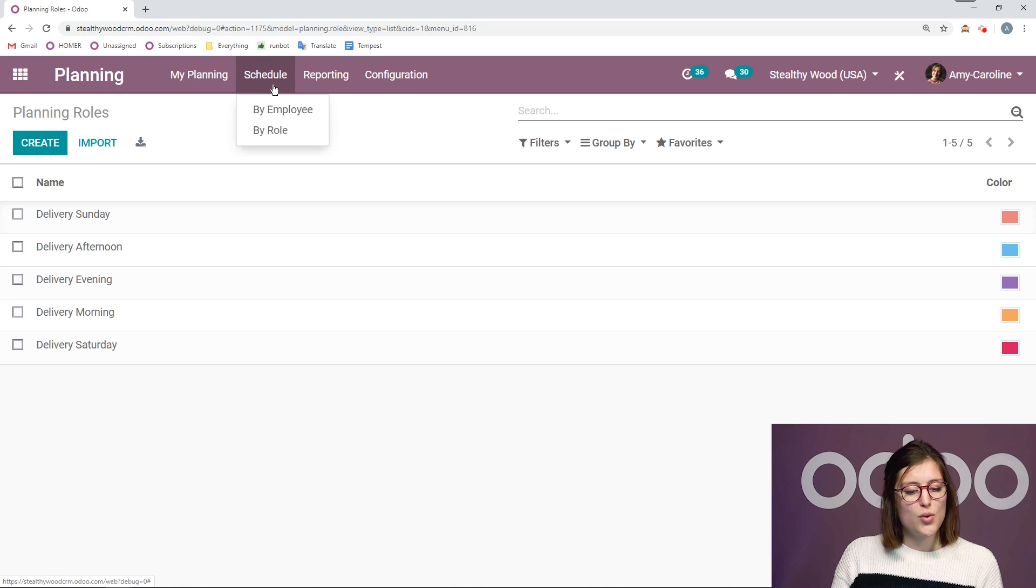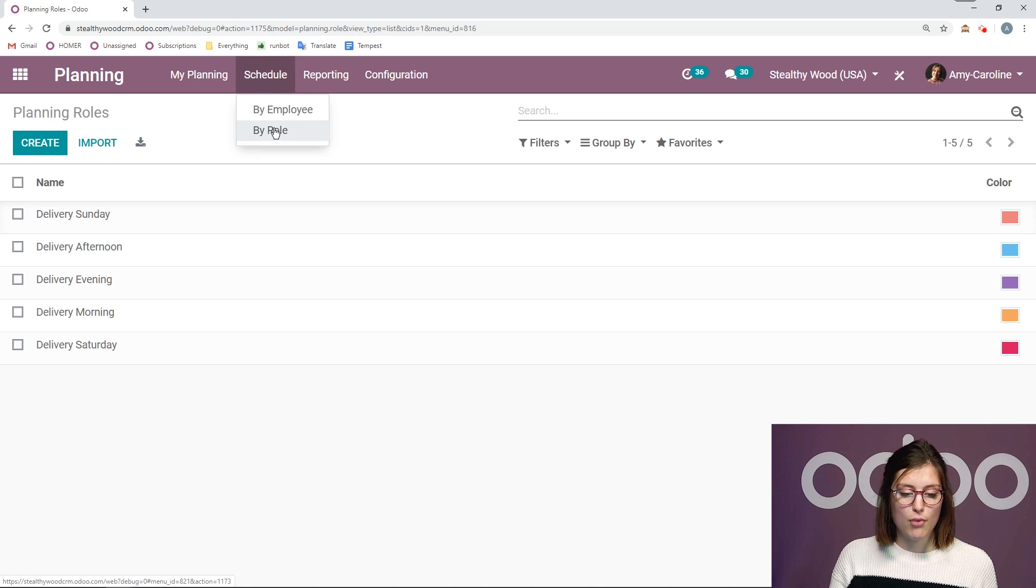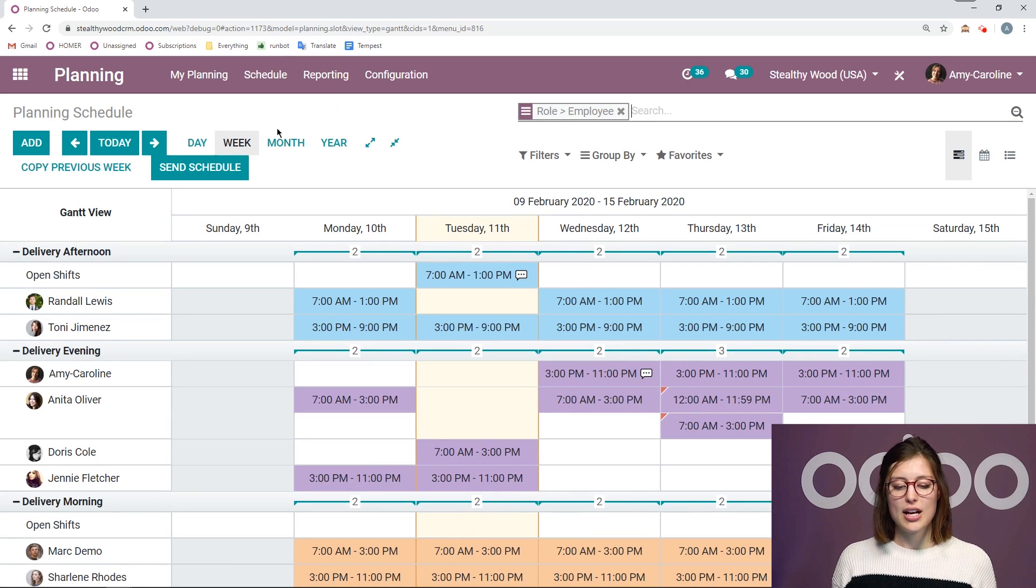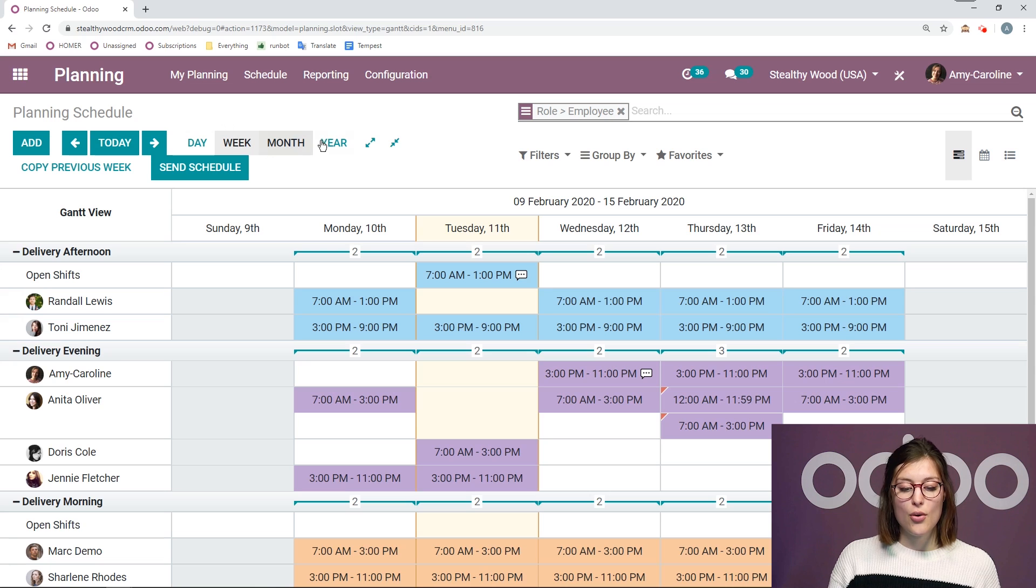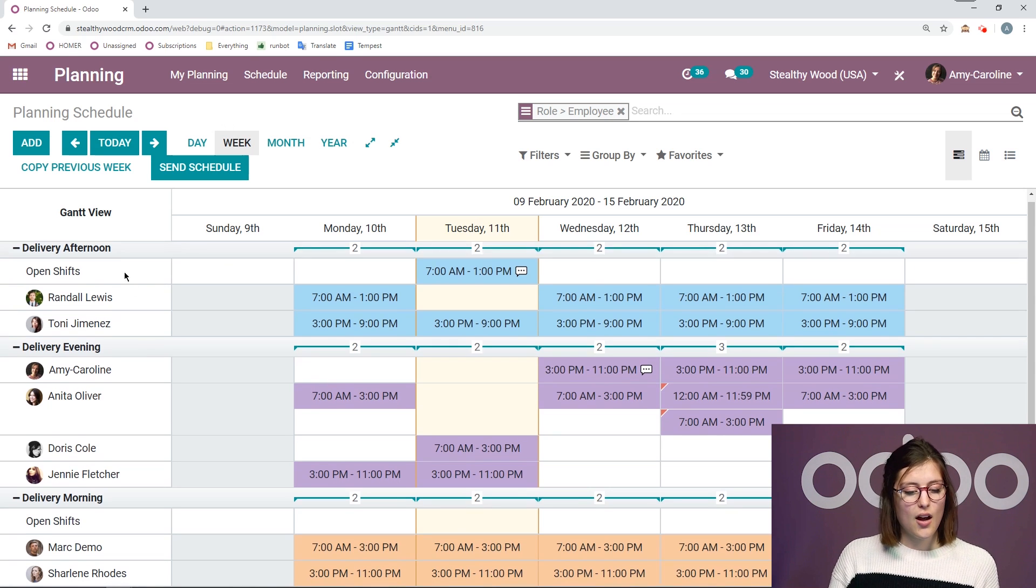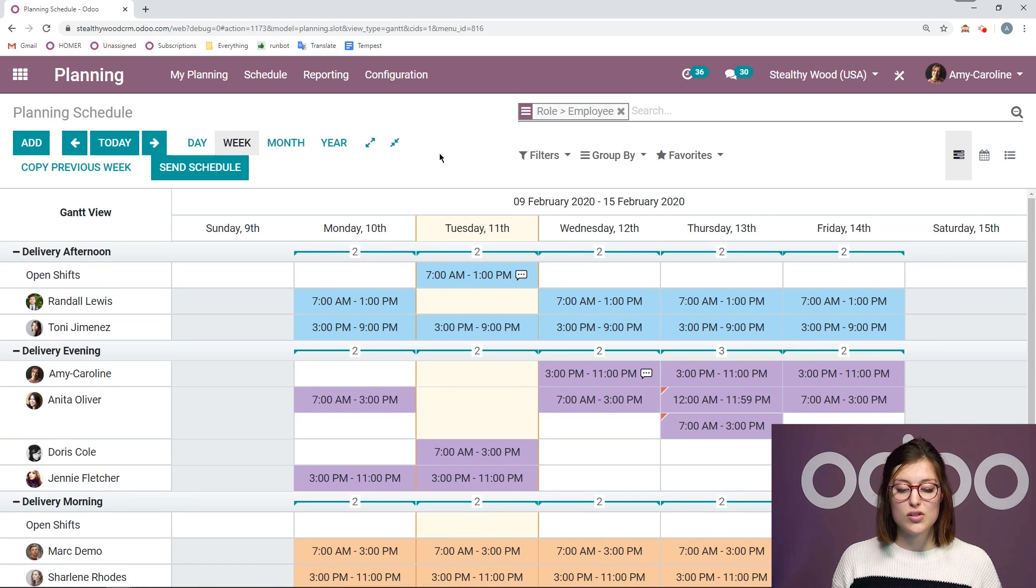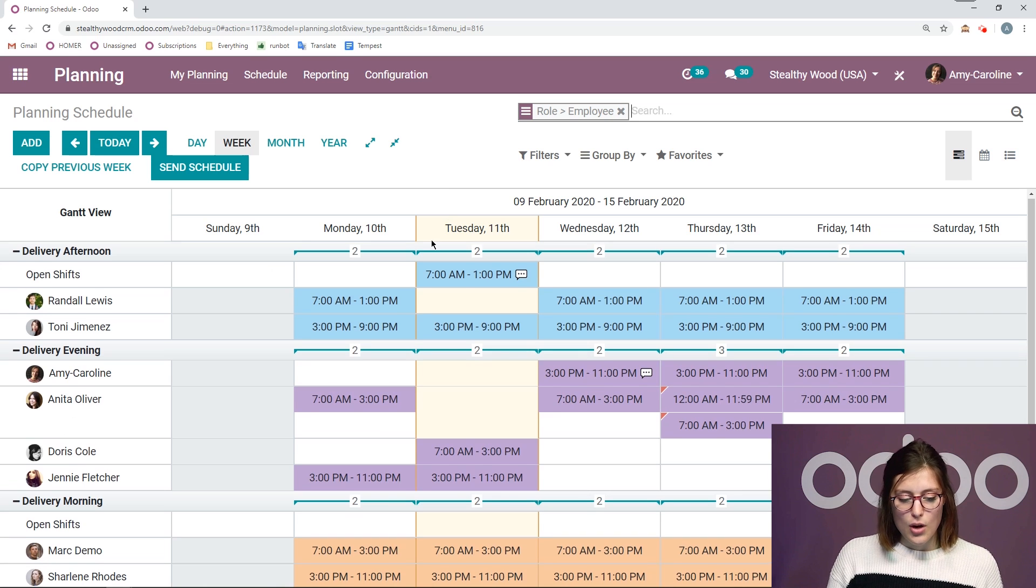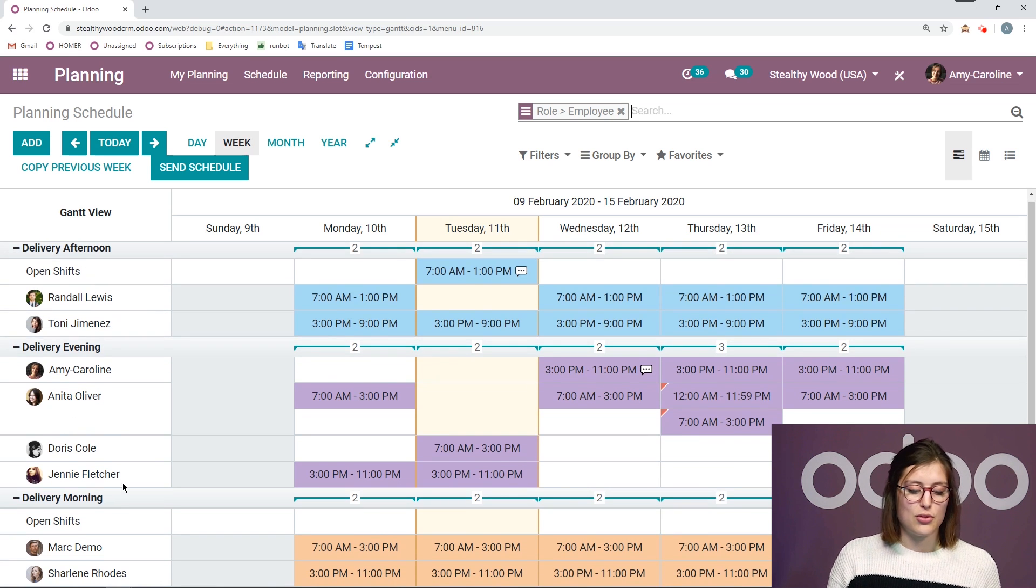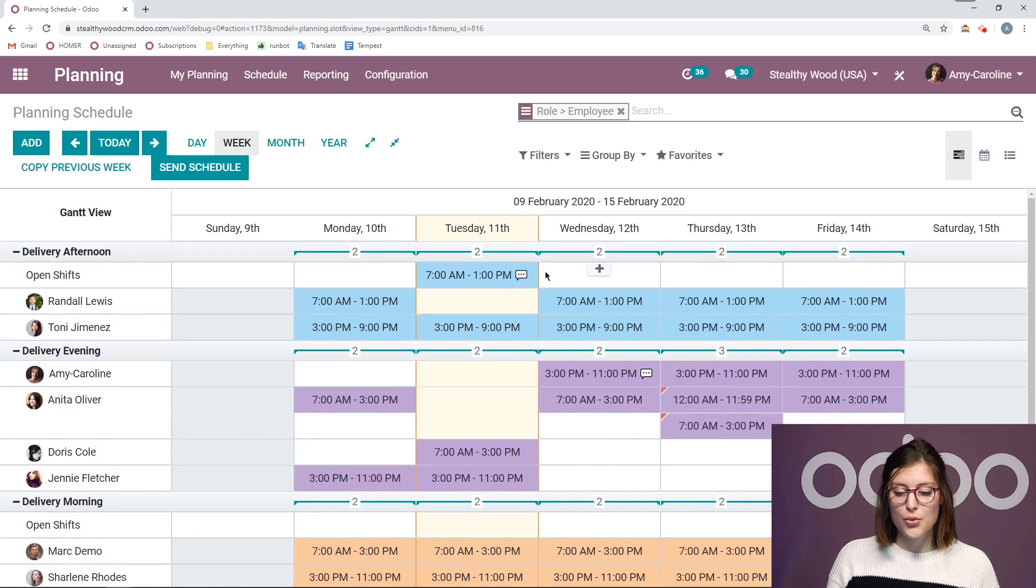So I'm going to go to schedule and I can look at this by employee, but I'm going to check it out by role. So right now I'm looking at this week. I can also look by day, month or year, which is really nice. But I'm just looking at this week on the left, I'm going to see all of the roles that I have already scheduled some shifts for. So I just have delivery afternoon, delivery evening, and delivery morning scheduled.